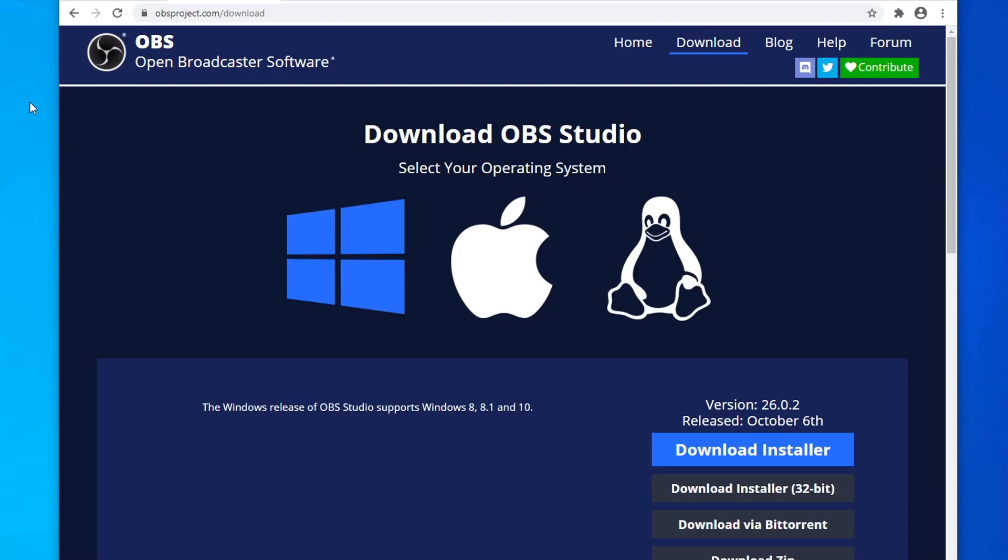The next thing you're going to want to do is install the latest version of OBS. I'm running on 26.0.2. I believe this was released back in October. So go ahead and download and install that.